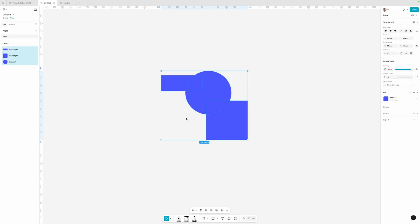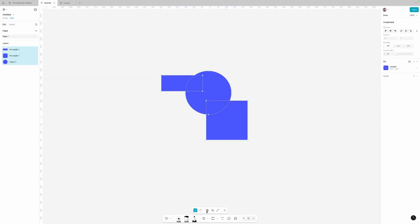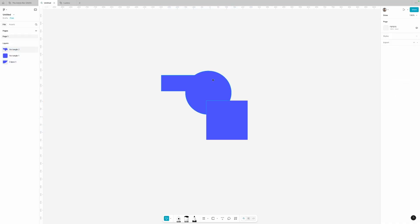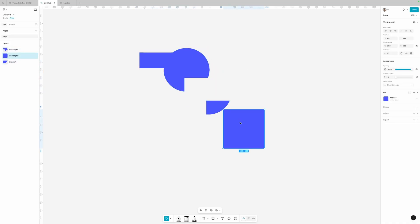Another cool feature brought in from Illustrator is the shape builder tool. Still in draw mode, if I press return on my keyboard I can use the shape builder tool to draw through different shapes I want to combine together. When I release, I have these two separate shapes and some leftover from where they overlapped. This is definitely a handy tool when you're drawing shapes or doing more illustration-type work.